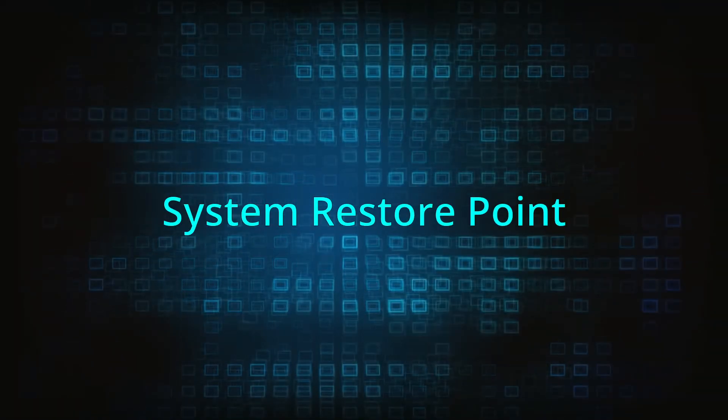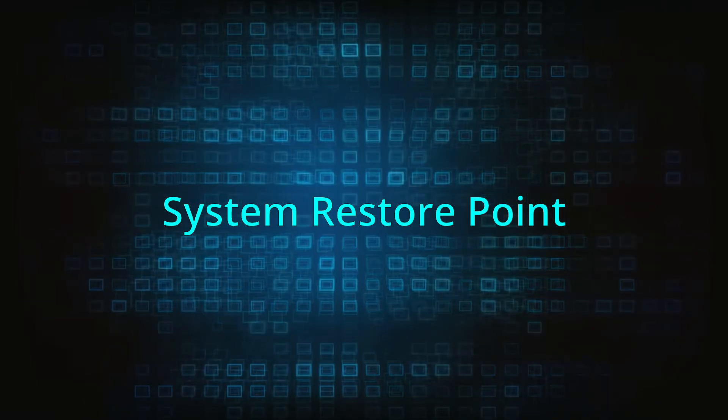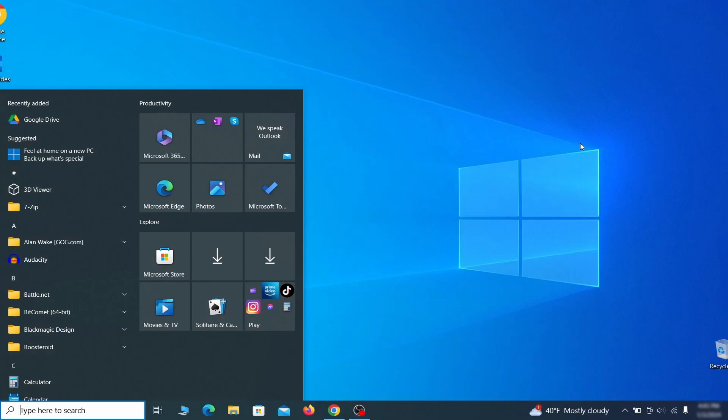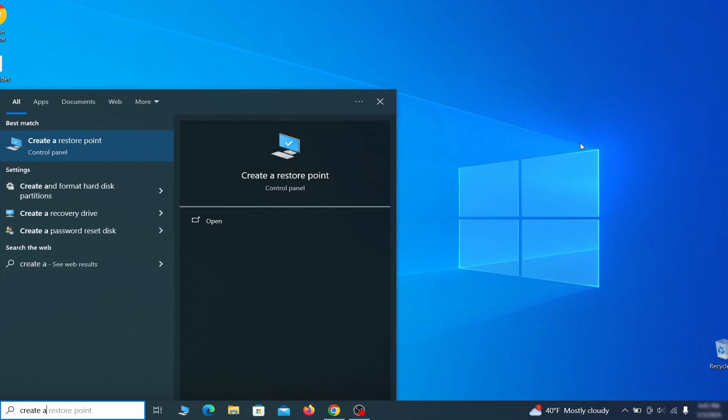If you're not going to use a program we recommend creating a system restore point before you proceed. To do that open your start menu, type create a restore point, and press the enter key.